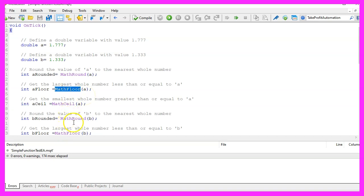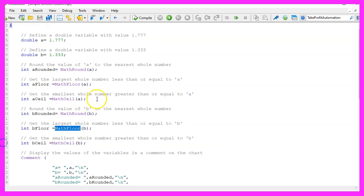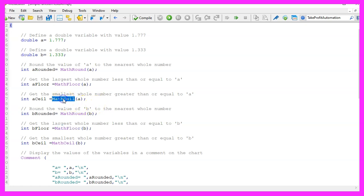The math floor function returns the largest integer value that is less than or equal to the number passed in. In our case, we use it to get the largest integer value that is less than or equal to the variable values.